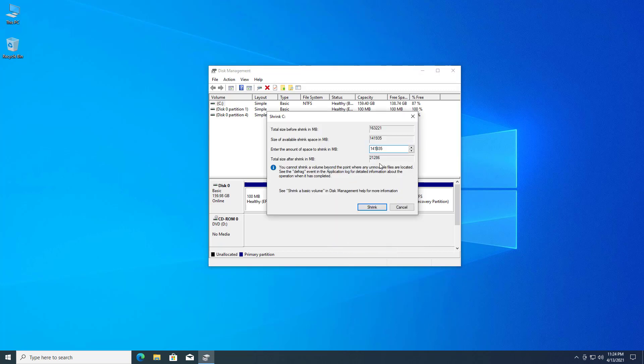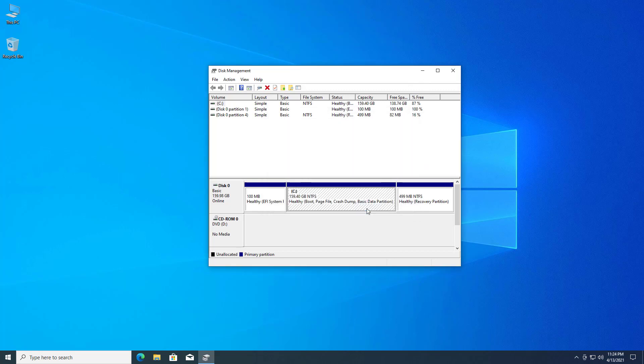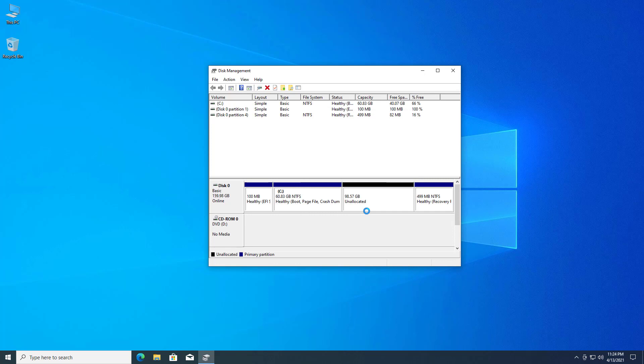Now select the size you want. This shows you in megabytes, so you have to convert it to gigabytes. Click on shrink, and this process shrinks or divides your drive into two volumes.